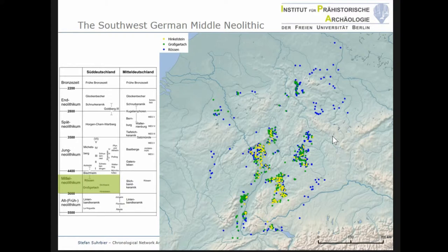So far, chronological studies of the Central European Middle Neolithic have been based on correspondence analysis. However, the results were usually not satisfactory. Therefore, I developed an analytical approach based on network analysis in order to solve the existing problems.